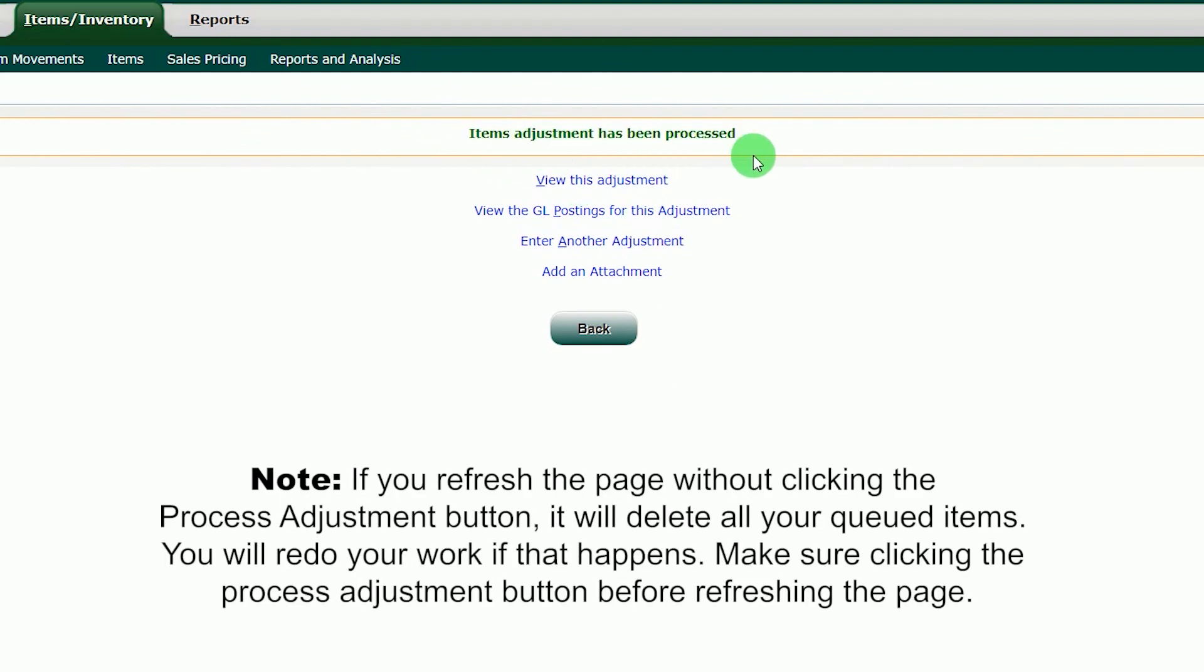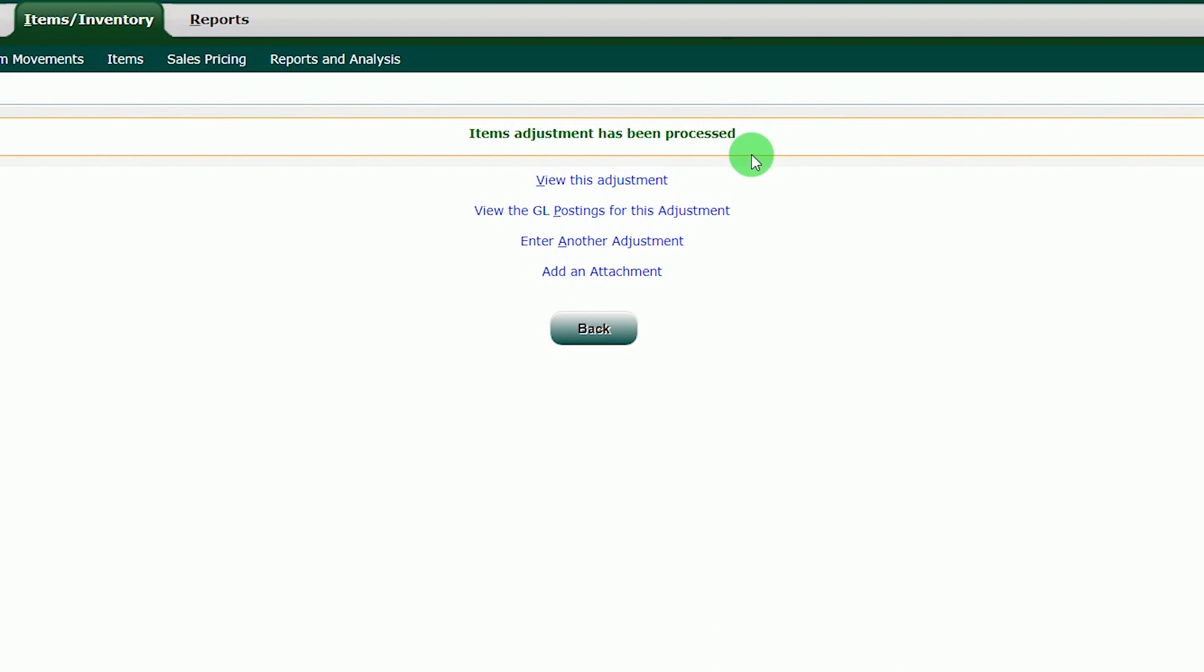Note, if you refresh the page without clicking the Process Adjustment button, it will delete all your queued items. You will redo your work if that happens. Make sure to click the Process Adjustment button before refreshing the page.